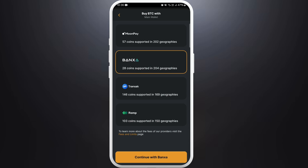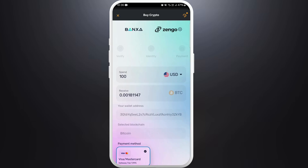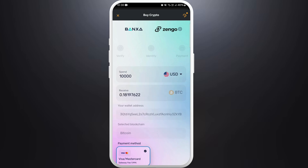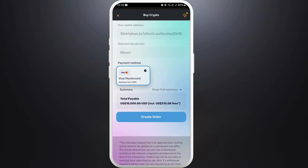Select the payment method as per your preference. For now, I'll select Banza. Tap on 'Continue.' You will be prompted to a screen where you can enter the amount you want to spend. You can easily switch your currency — right now it is set to US Dollar, so you can tap on it to choose your preferred currency. Just below that, you will see the equivalent Bitcoin you will receive from your spending.